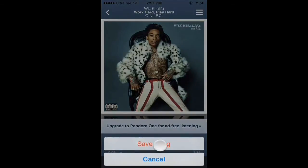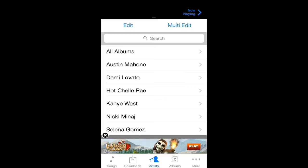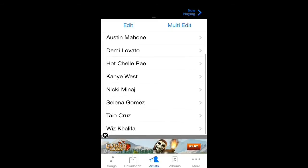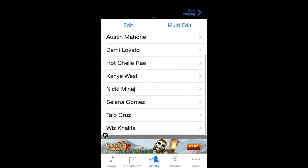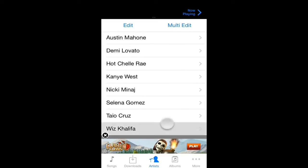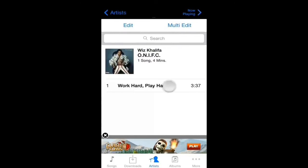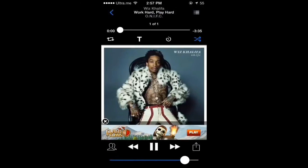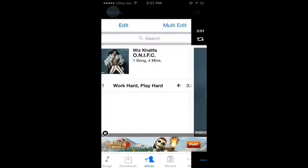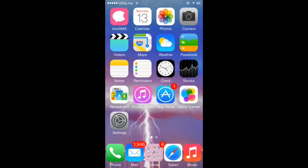It's gonna take you to another app — the app that you downloaded from Cydia. Scroll down and you're gonna see the song that you downloaded from Pandora. It's a nice app and I recommend using it.